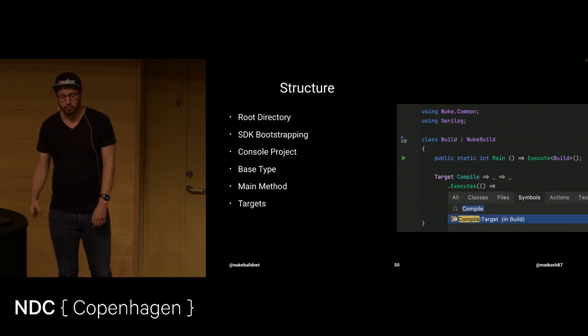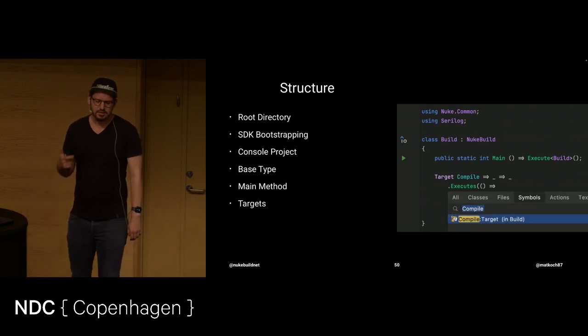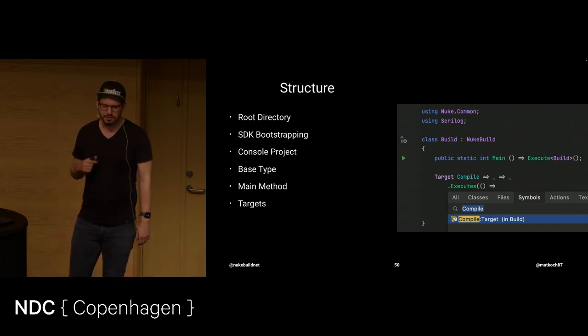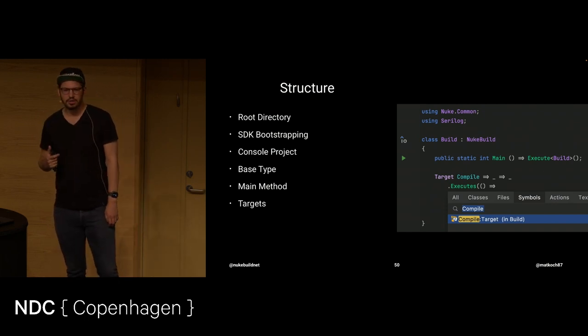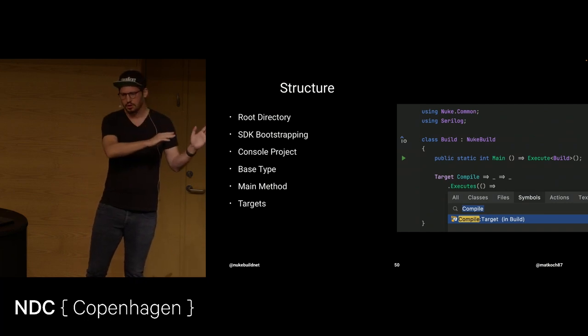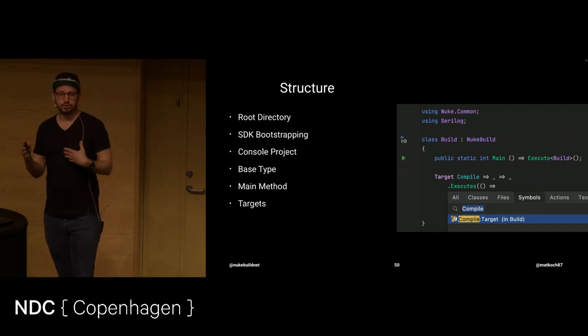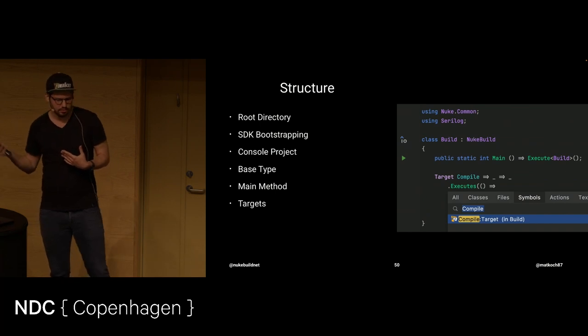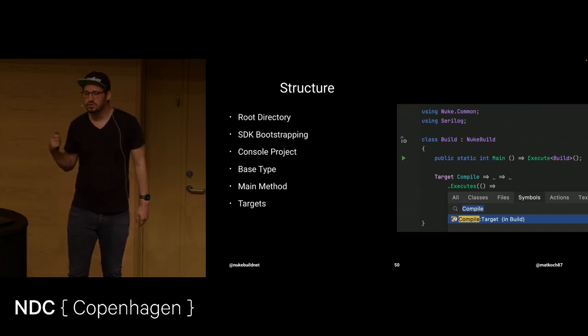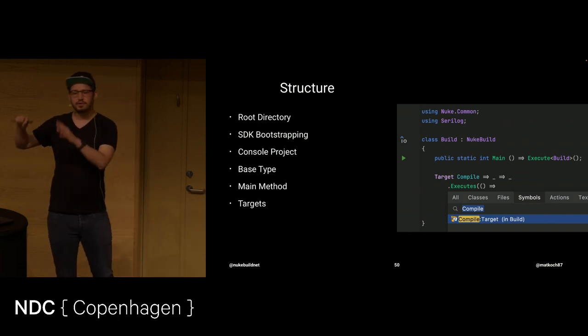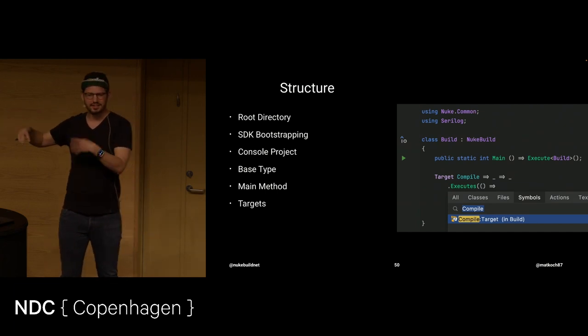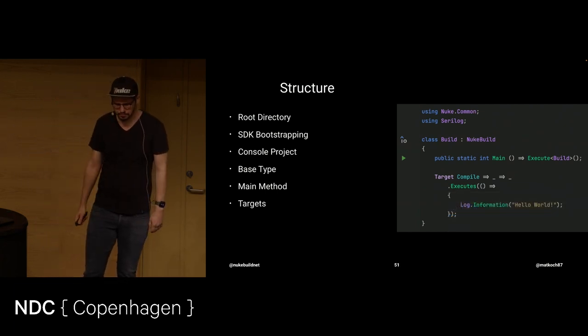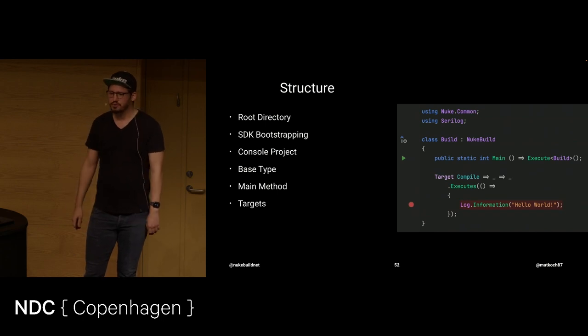Then we can also search. This is cool, or this is possible, let's say, because compile is actually a symbol. It's not like many other build automation tools where you use strings to identify targets, or steps, or however you want to call them. It's an actual symbol, so you can navigate there. Even if you're in a very different place inside your solution, just navigate there.